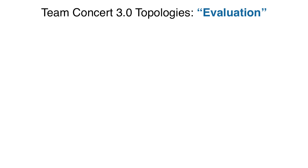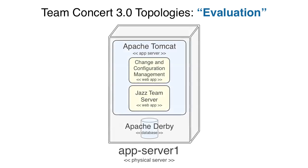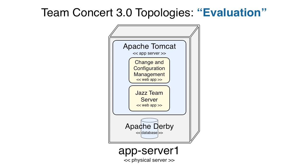The first and simplest topology is what we call the evaluation or tire-kicker topology. This configuration consists of a single physical server, which could be a real server, a desktop, or even a laptop. Inside the server, there is an Apache Tomcat application server and Apache Derby database. Inside the Tomcat application server, we have two web applications, the Change and Configuration Management application and the Jazz Team server. This is a change versus Rational Team Concert 2.0 when there was only a single web application.